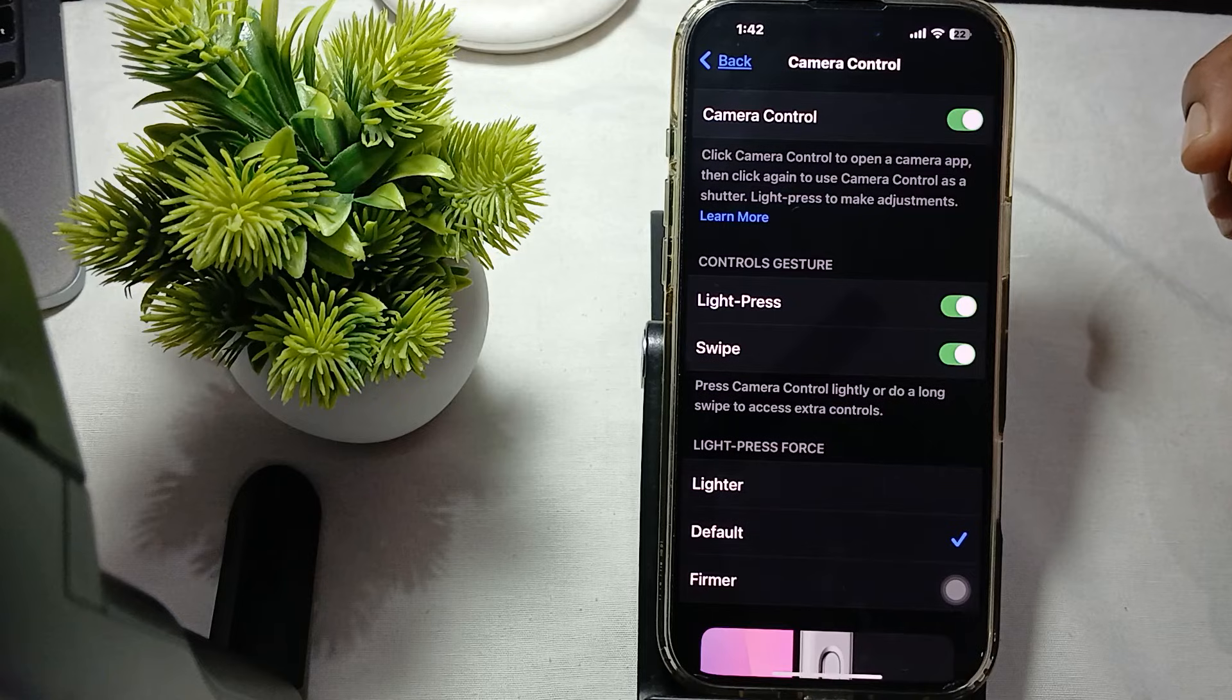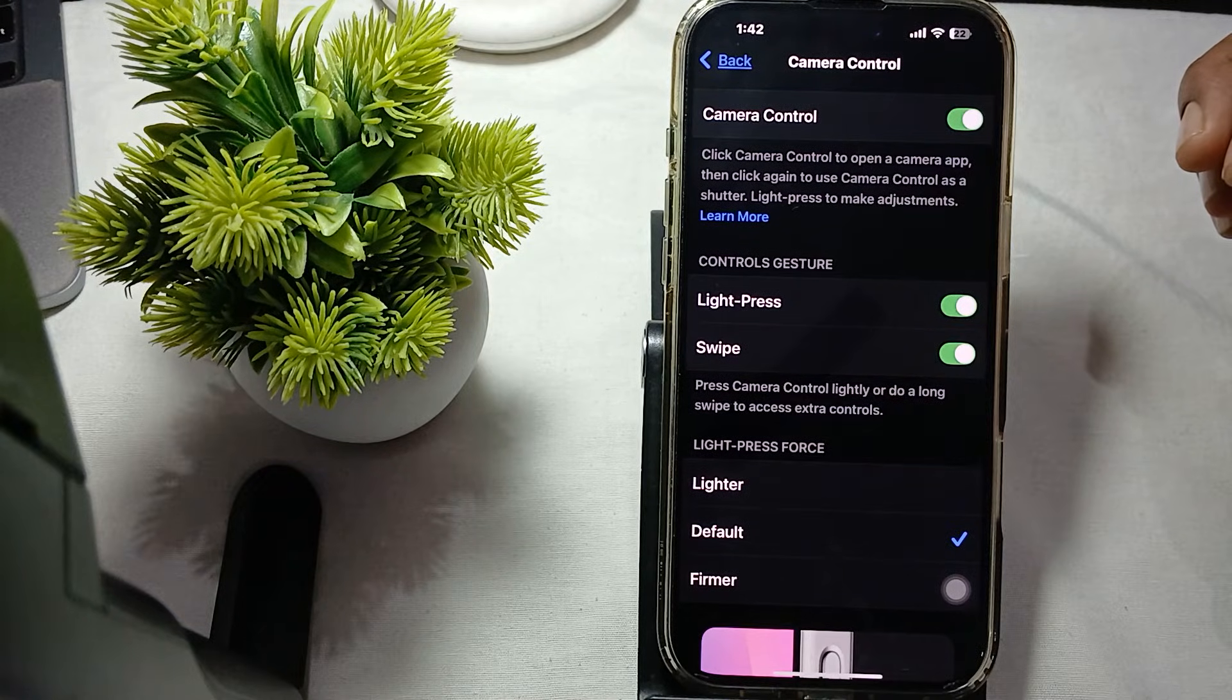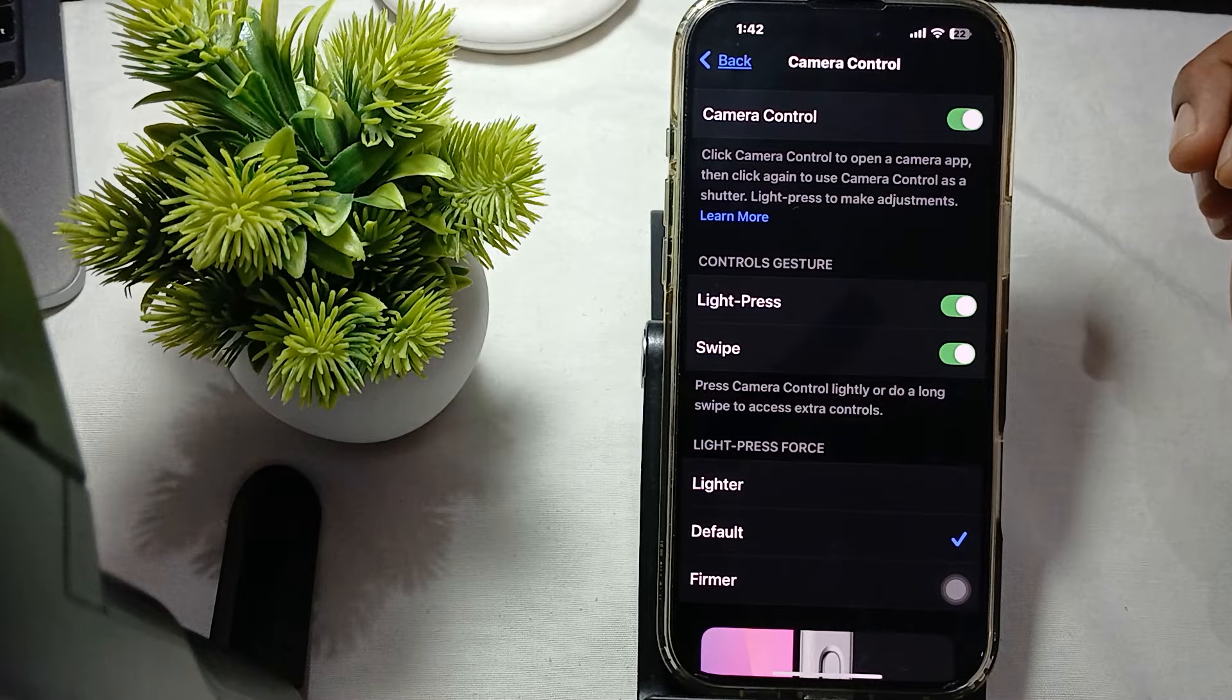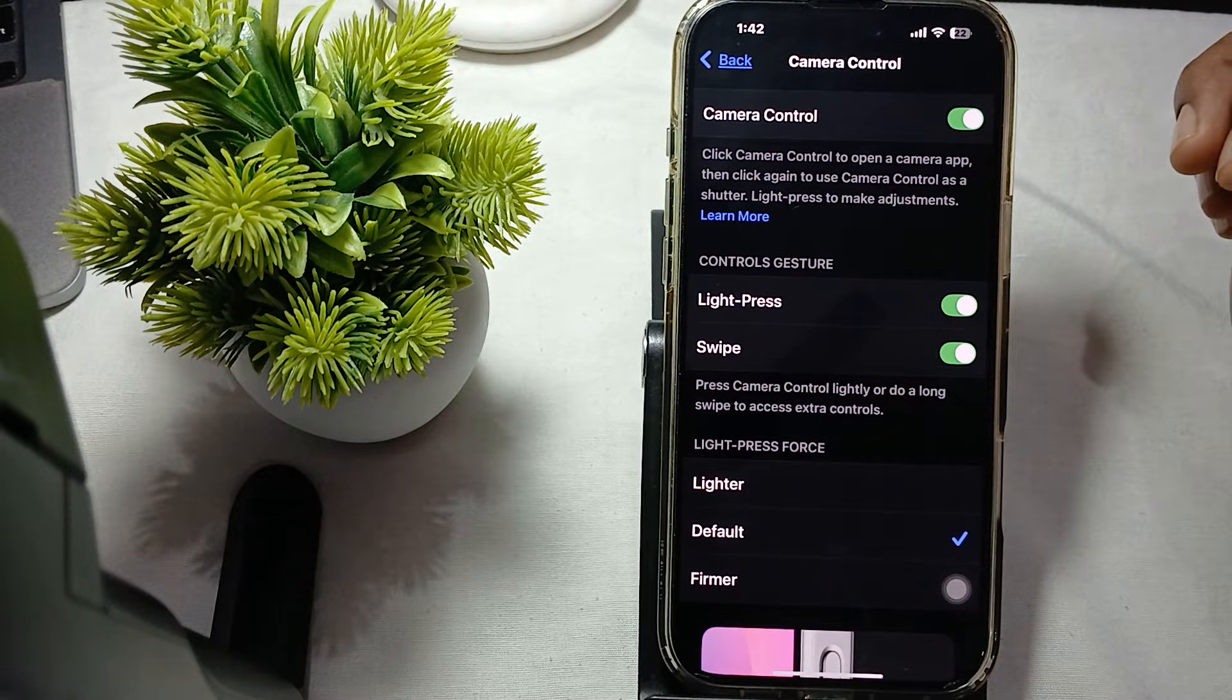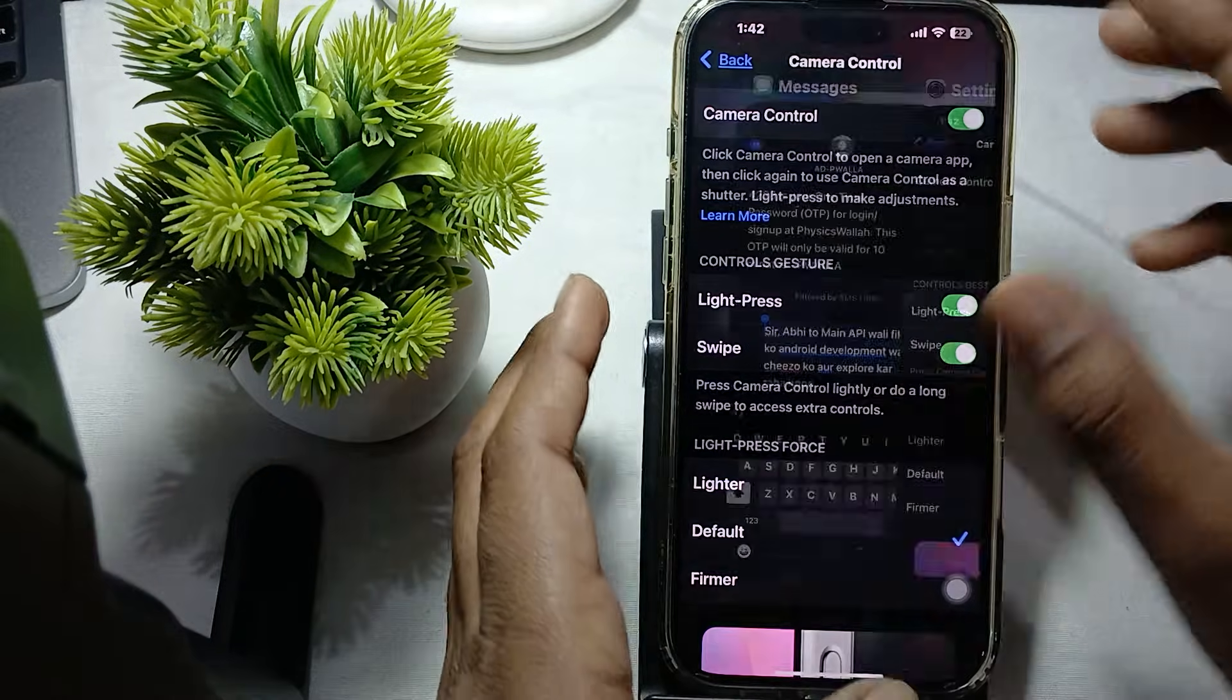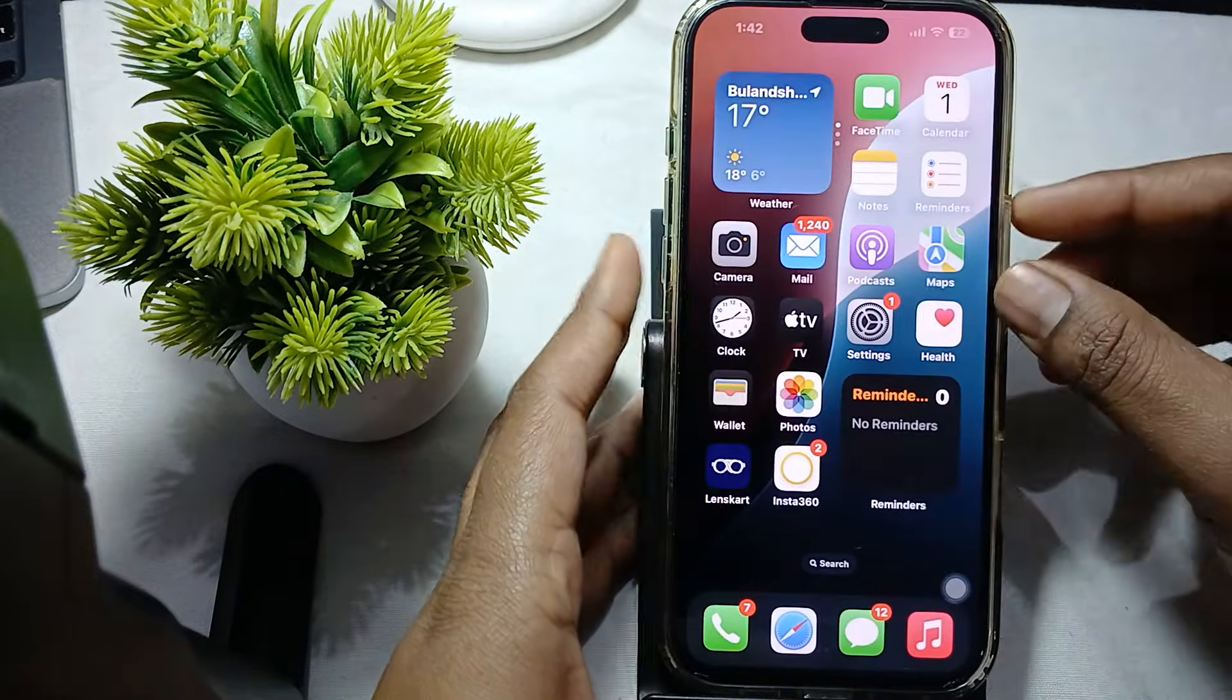You can also try to restart your phone. A simple restart can resolve these minor glitches. For restarting, simply press the volume down button and slide to power off.